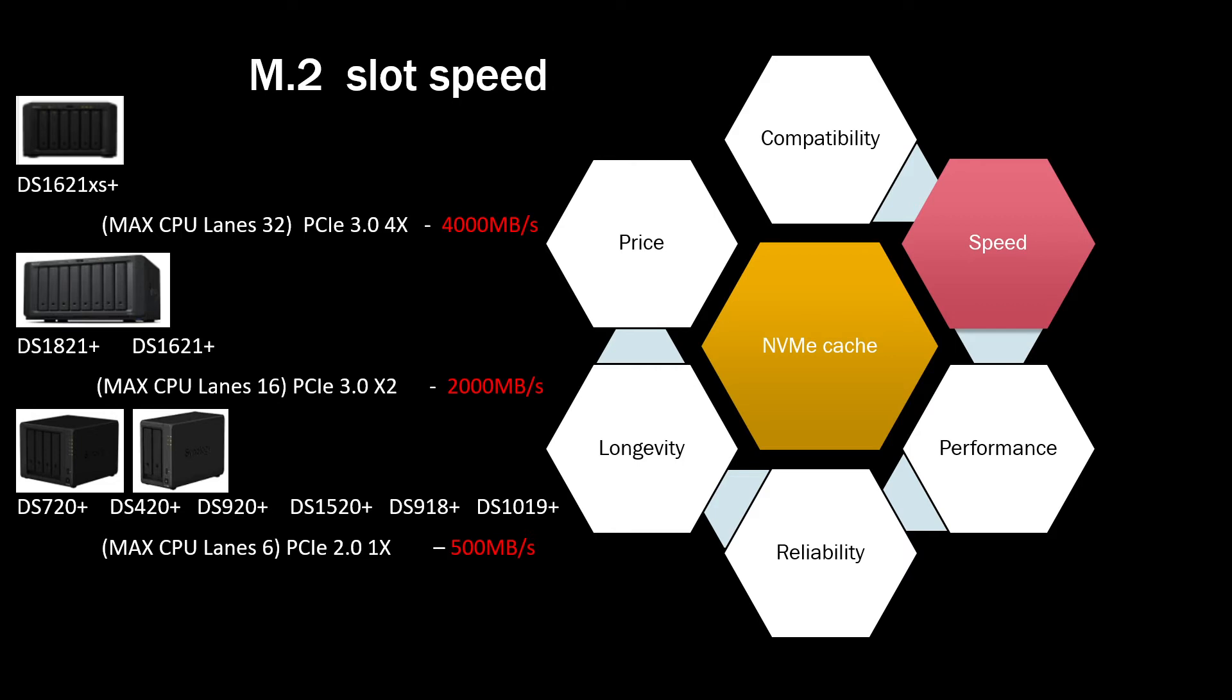So even if you install some really high performance 7000 megabytes a second of speed SSD, you will only max out at somewhere around 4000 megabytes a second. That's on 1621. If you go for 1821 Plus or 1621 Plus, that's PCIe 3.0 only two lanes, so there's already half of the speed, that's 2000 megabytes a second.